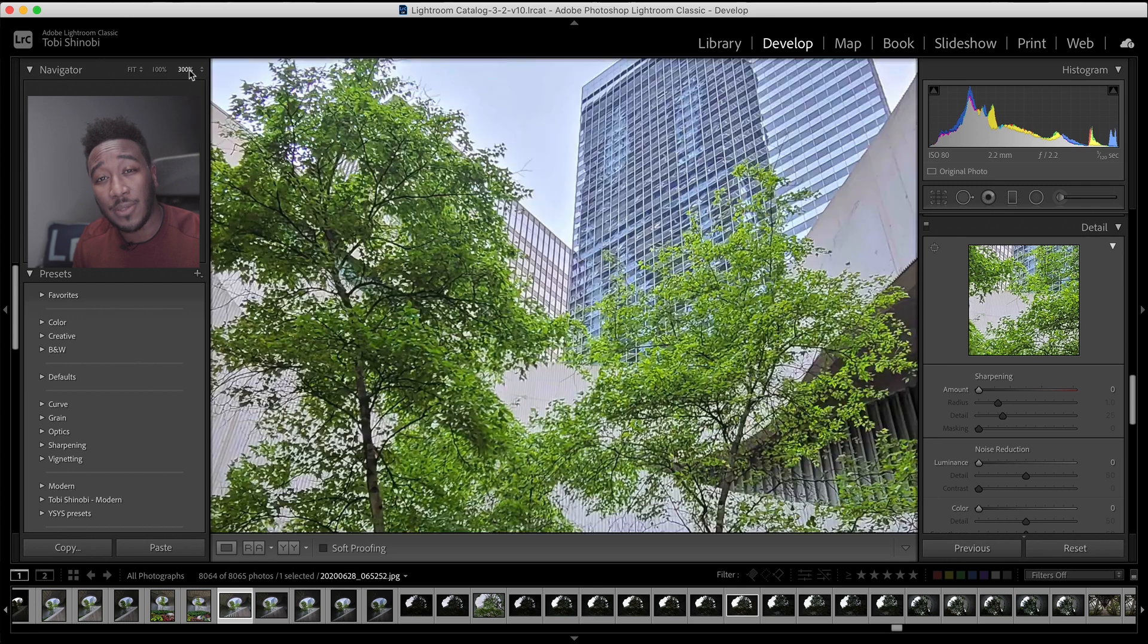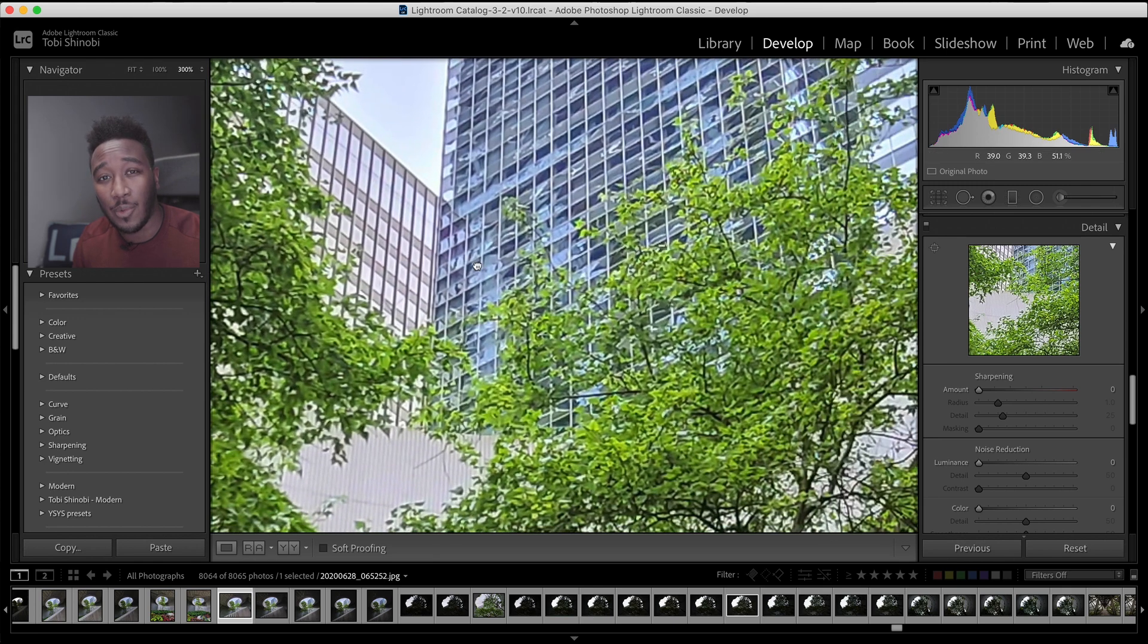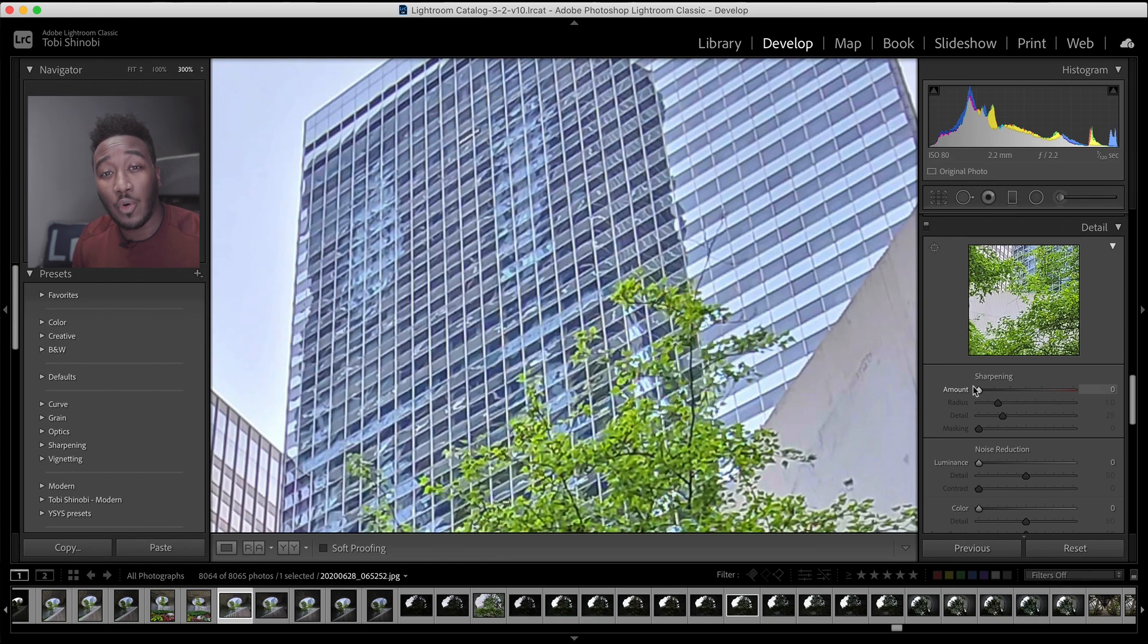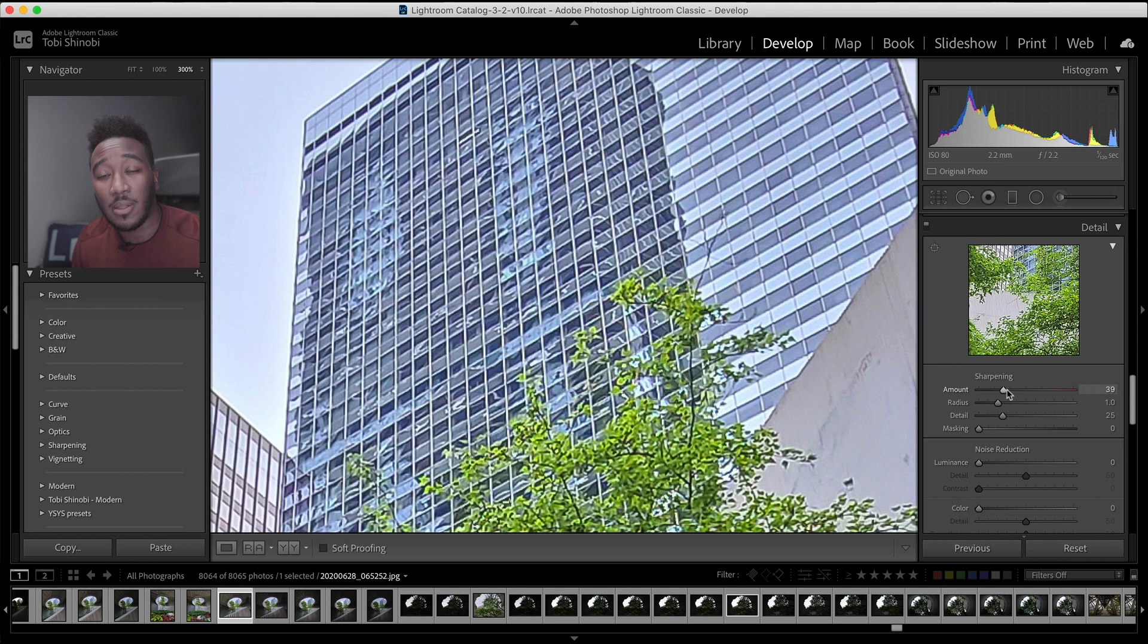First, let's start by zooming in to 300% to see what we're doing. The more you move the amount slider to the right, the sharper the image will become.